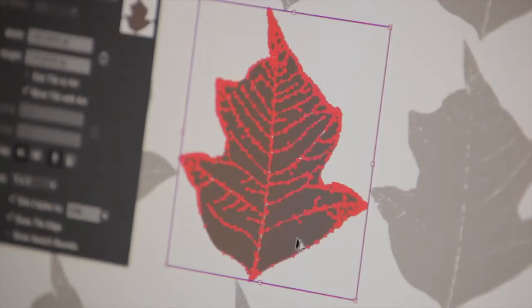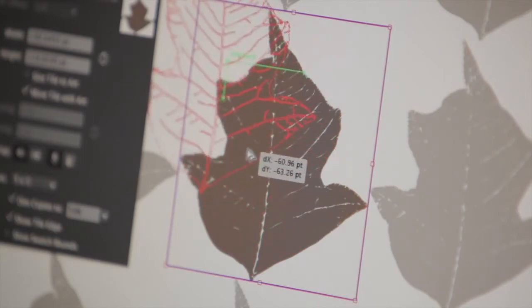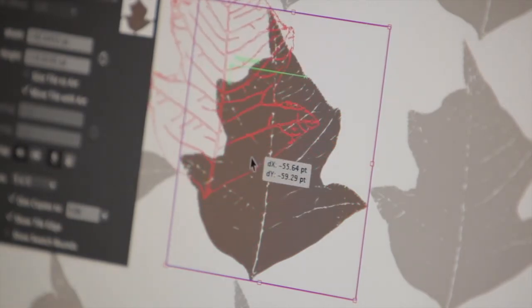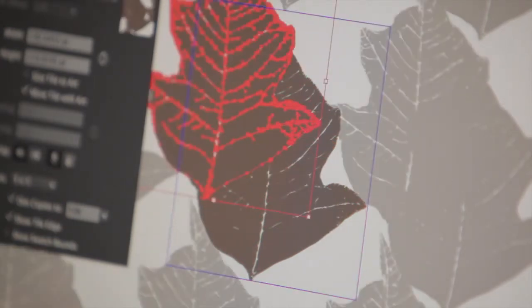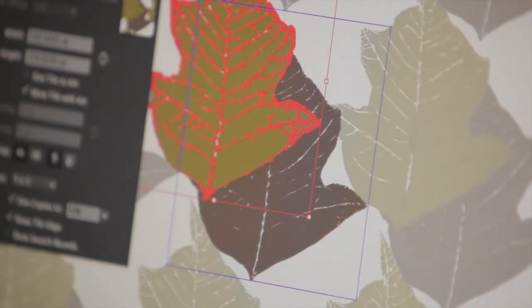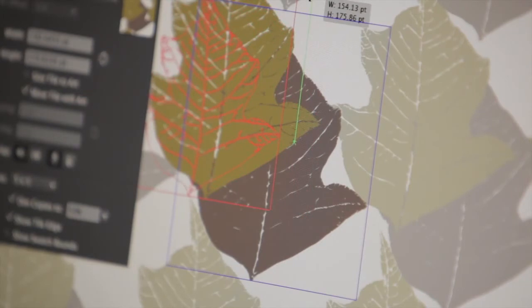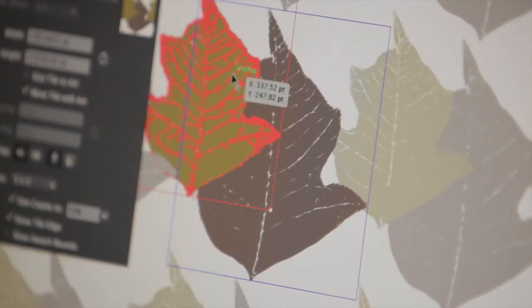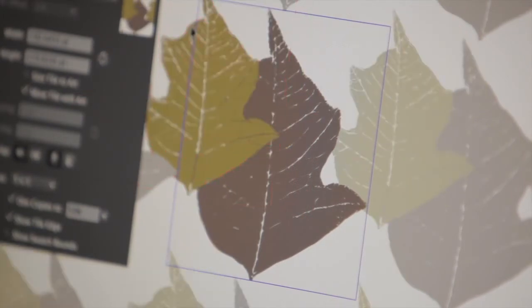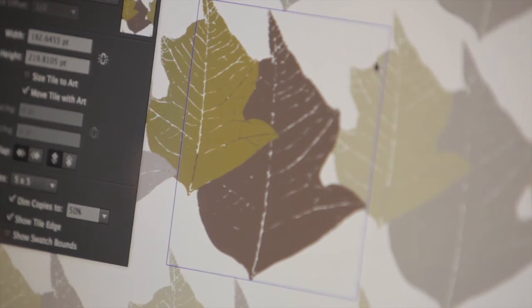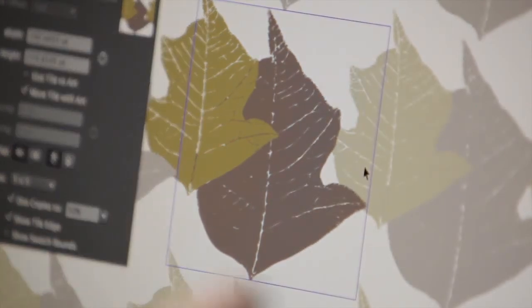I'm going to select this object and Option-Drag to make a copy of it, and then I'll recolor this copy and resize it. What you can see is that the parts of these objects that extend outside of my tile bounds wrap automatically back in on the other side.